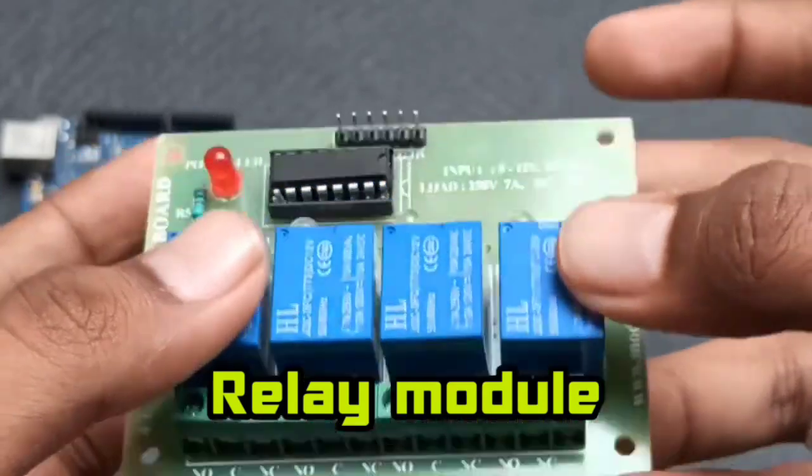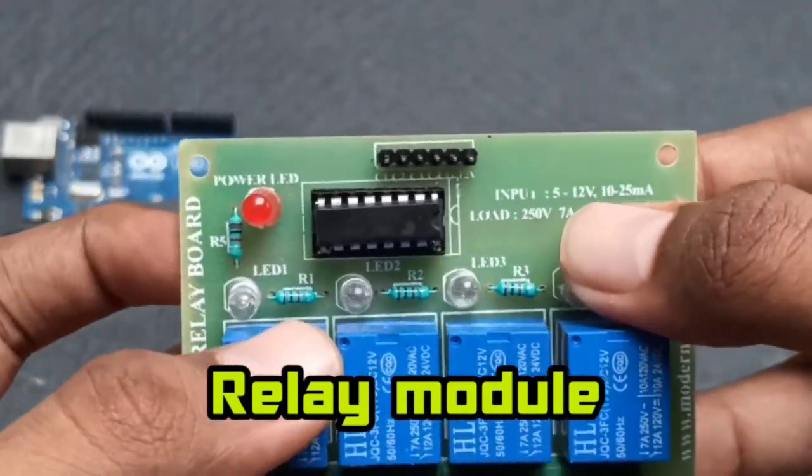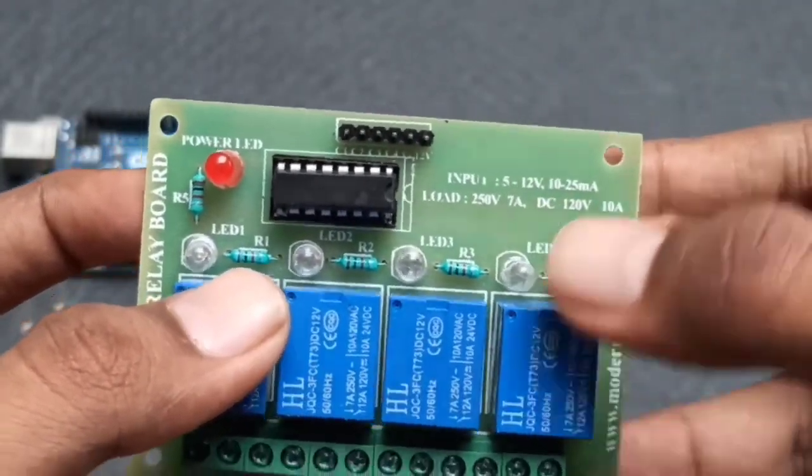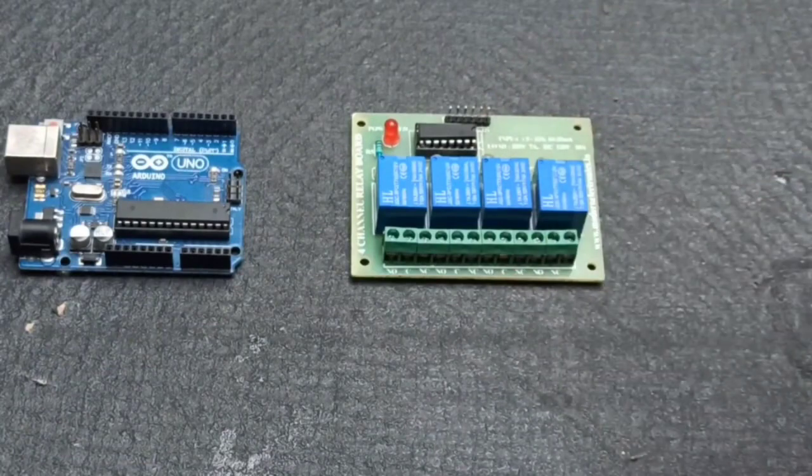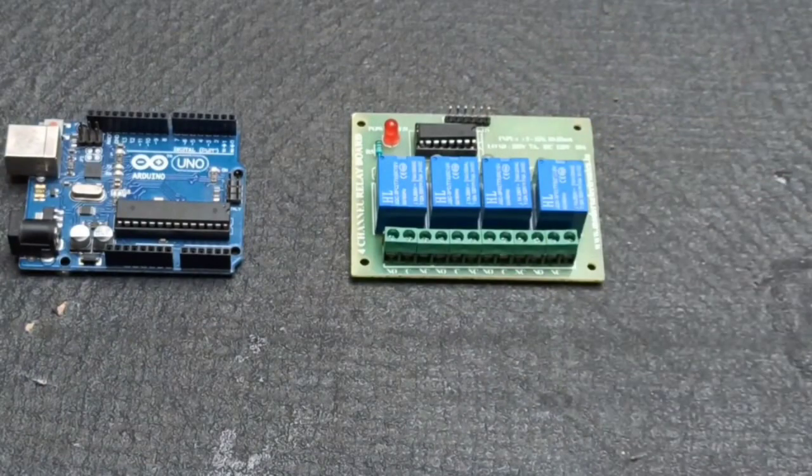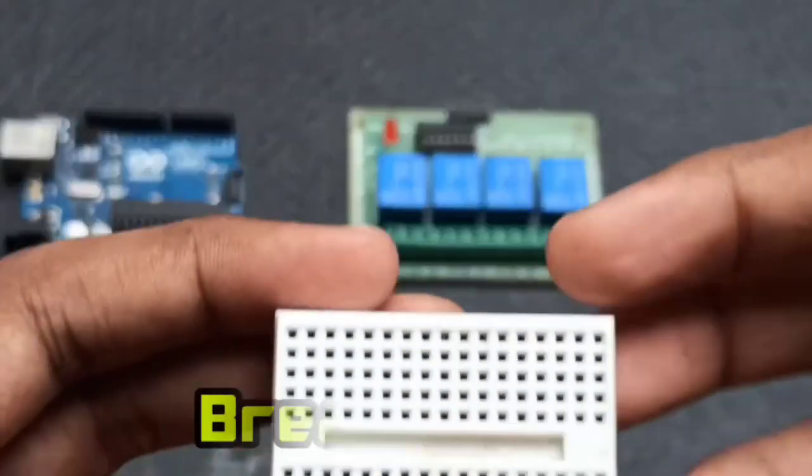Like light, fan, air conditioner, etc. You can use any channel relay module based on your necessity.